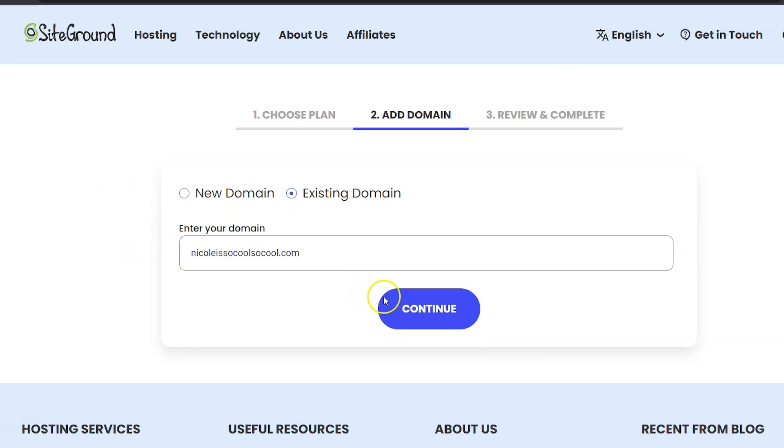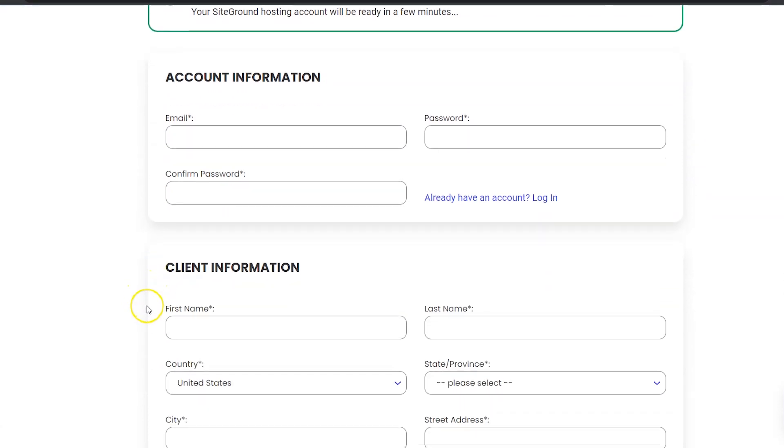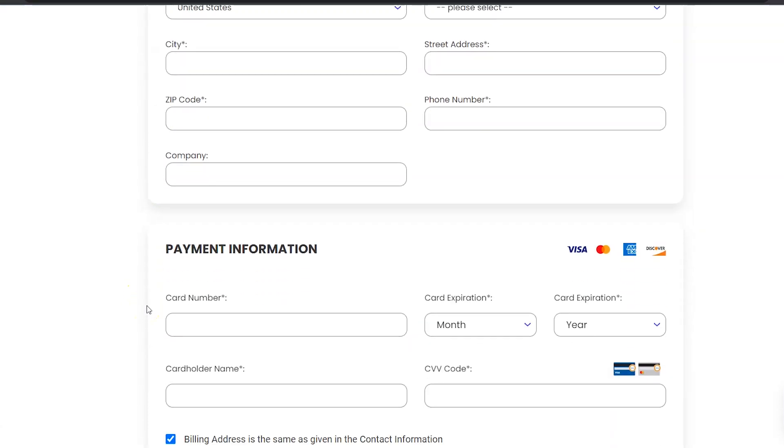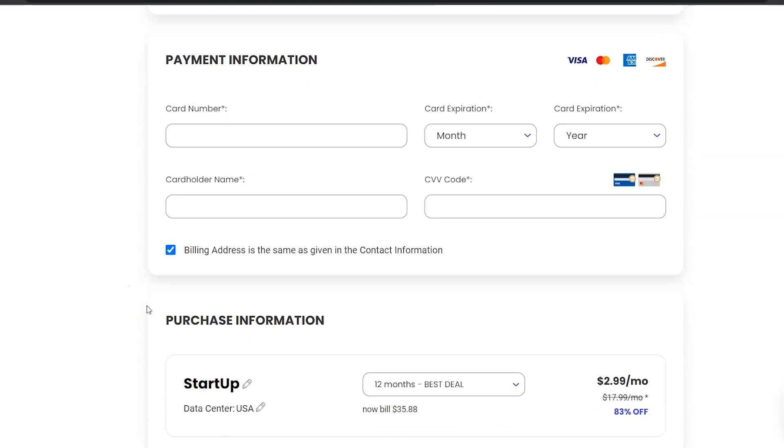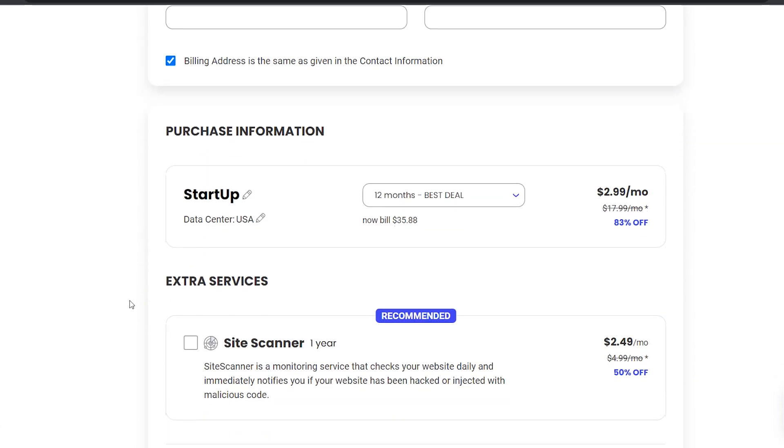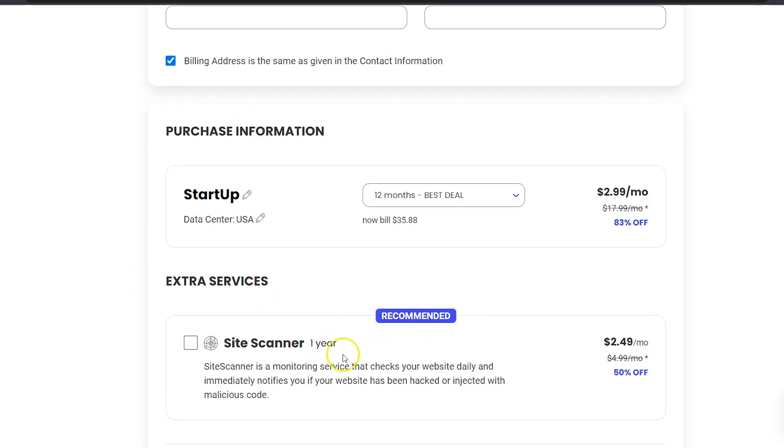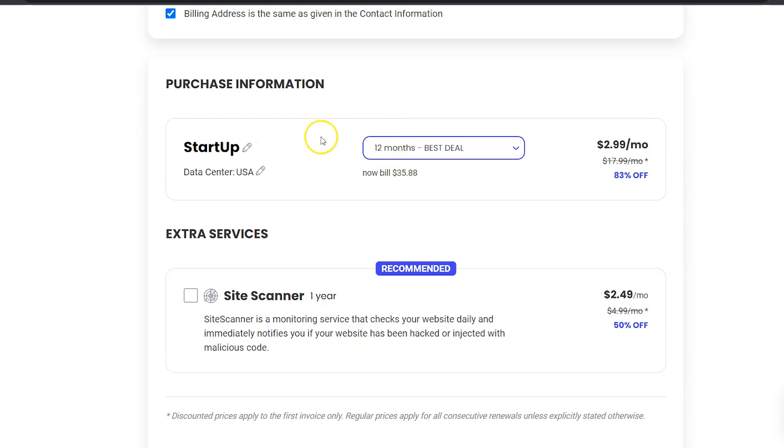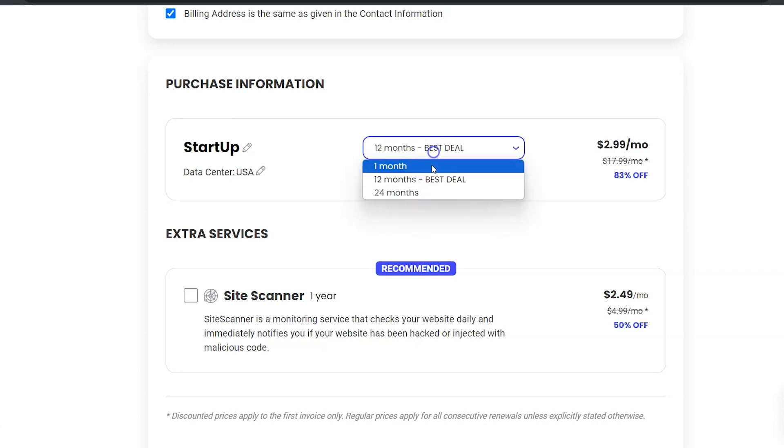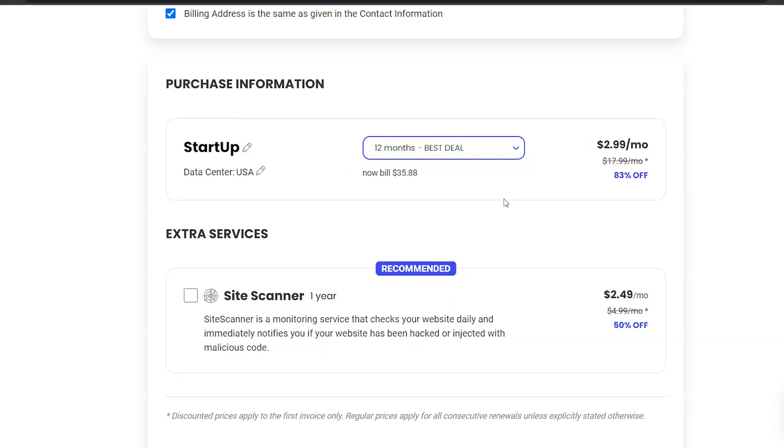Next you're going to want to fill in your account information, your client information, and your payment information, and that should all be very easy for you. But you might have some questions about the purchase information. You can change the amount of time your hosting is for, but I'm pretty sure you're only going to get that three dollar a month price at 12 months.